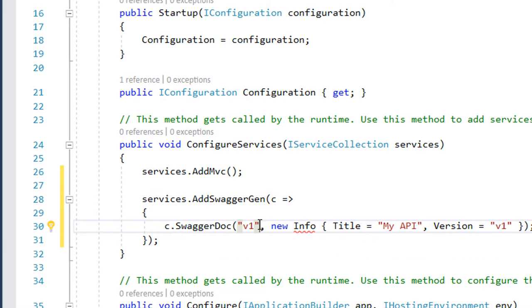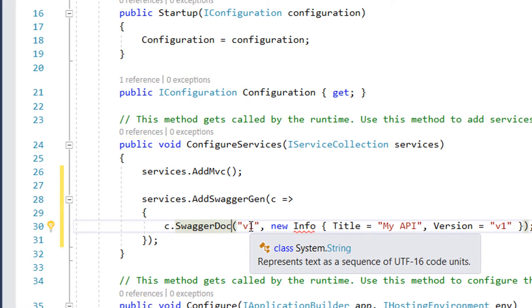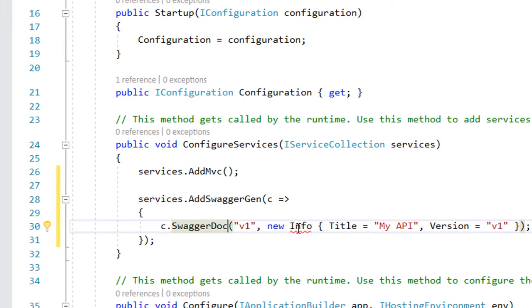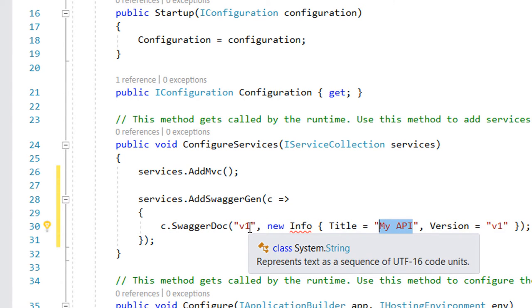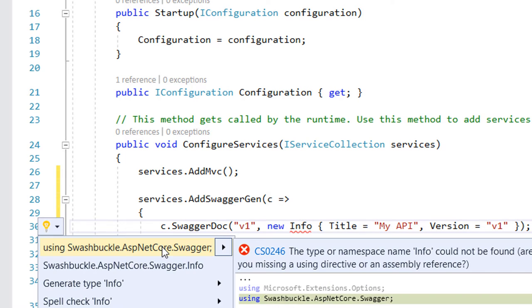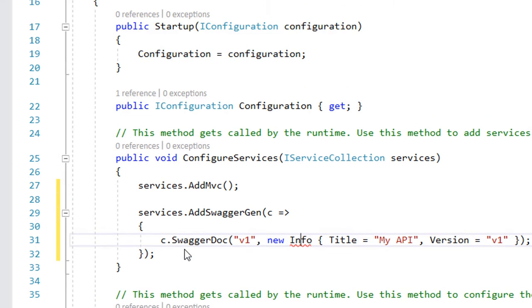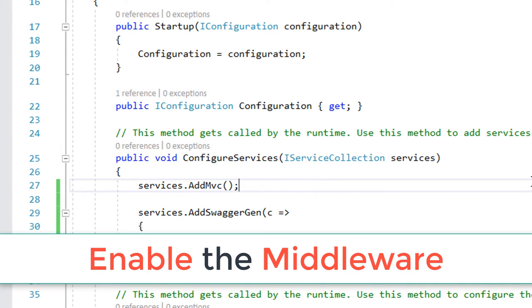The first parameter on the swagger doc is going to be the version of our API, and then we have more info for this API like the name My API and its version. So import this class which belongs to Swashbuckle.AspNetCore.Swagger.